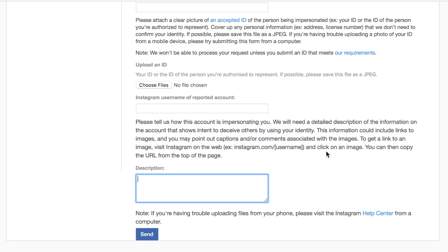Now obviously Instagram takes this sort of thing very seriously so if you sort of mention that that's what's going on then they're very likely to give you the account. Then all you have to do is click send and wait a few hours to a few days. Instagram looks through every request individually so it may take a bit longer than usual but just wait it out and they'll get back to you as soon as they can.